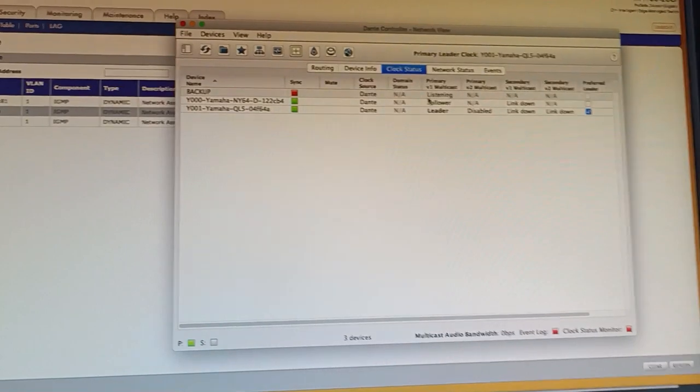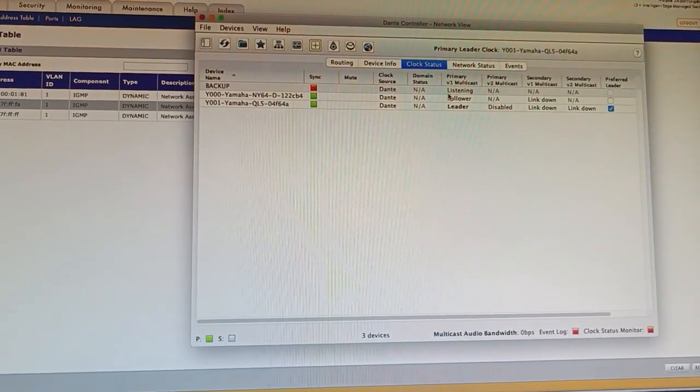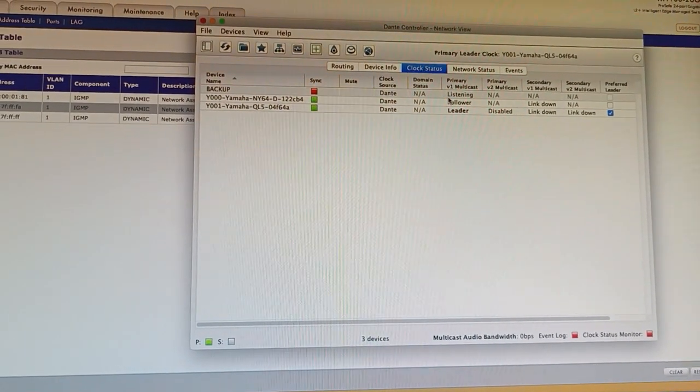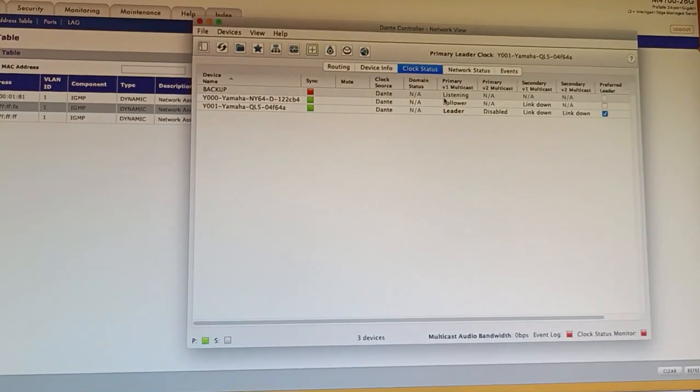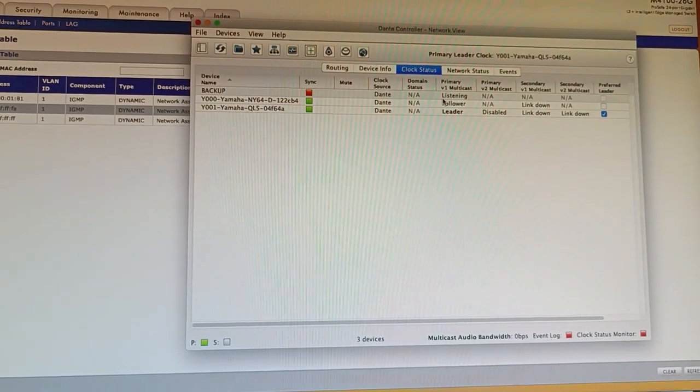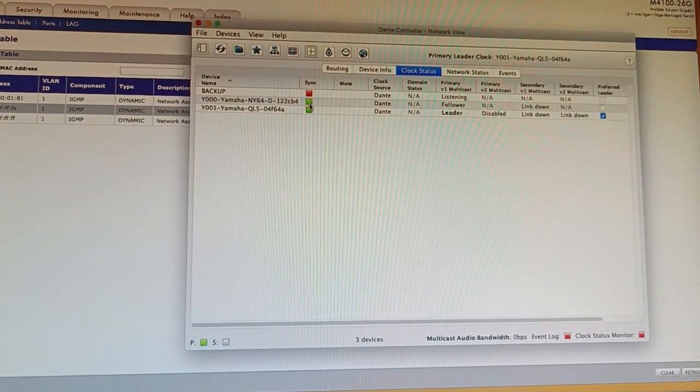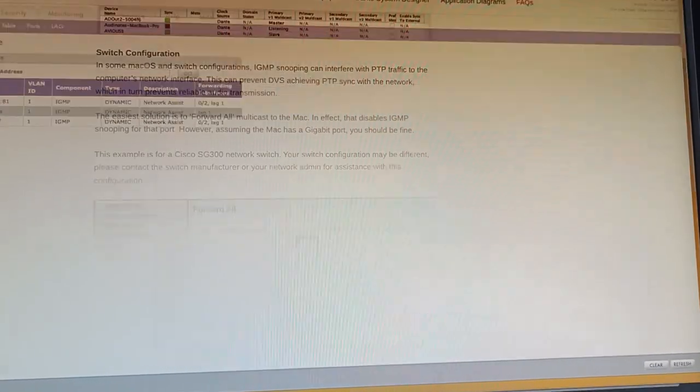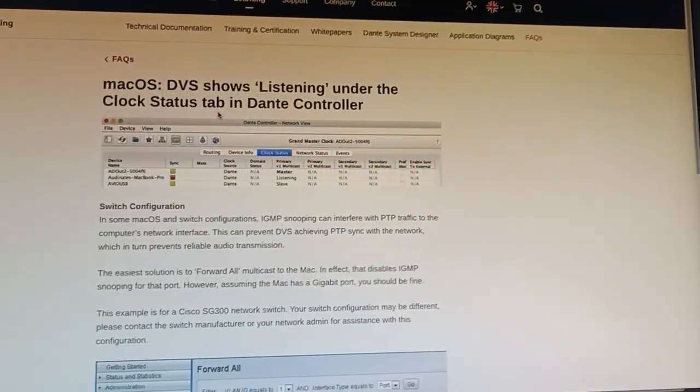The reason is basically the Mac implementation of IGMP isn't quite fully functional or there's a bug or there's a glitch. The underlying issue is not for this video but there's an article from Audinate on how you would fix this.